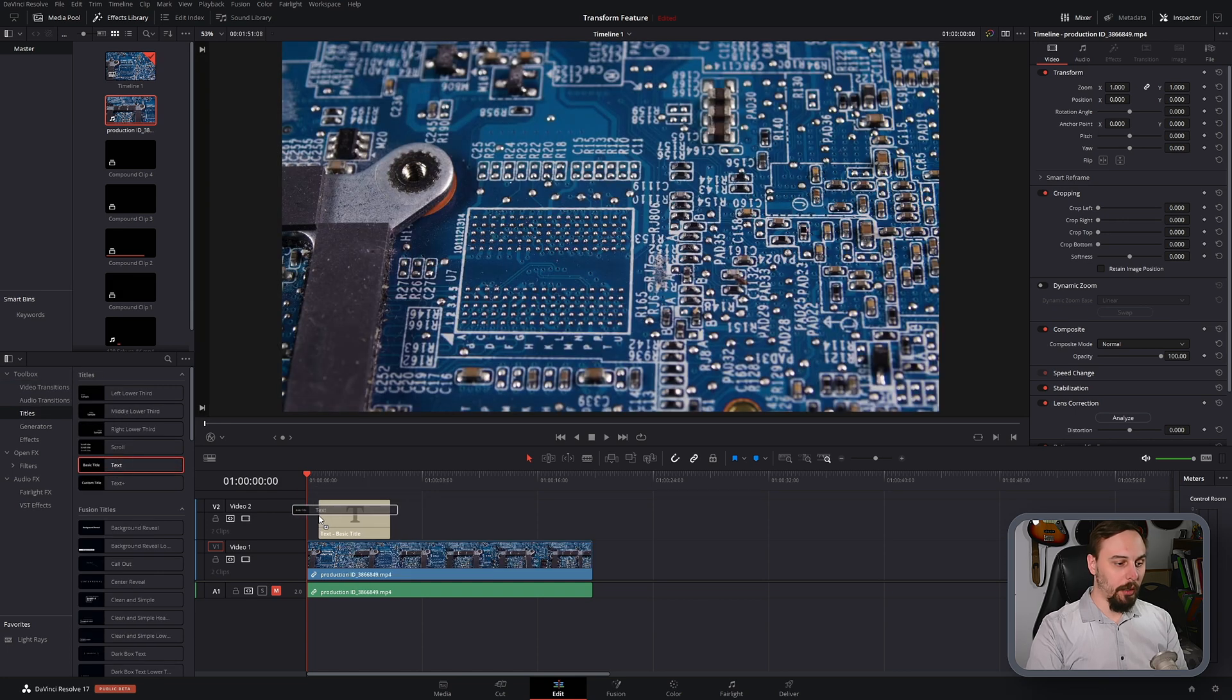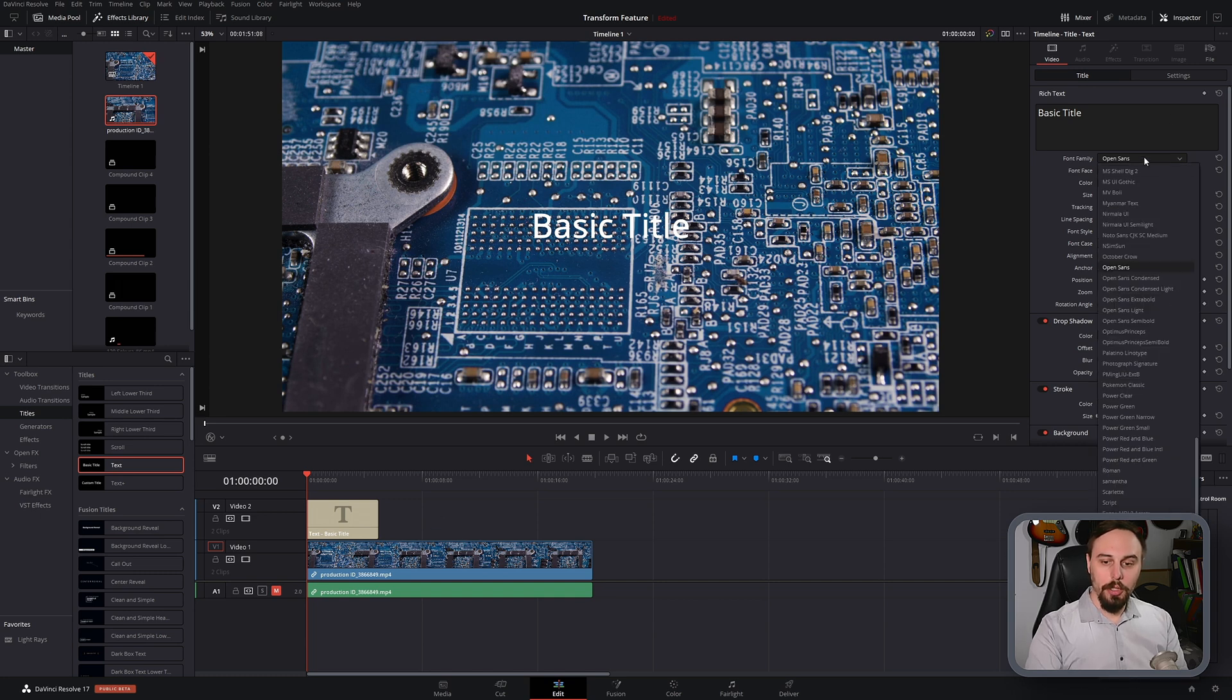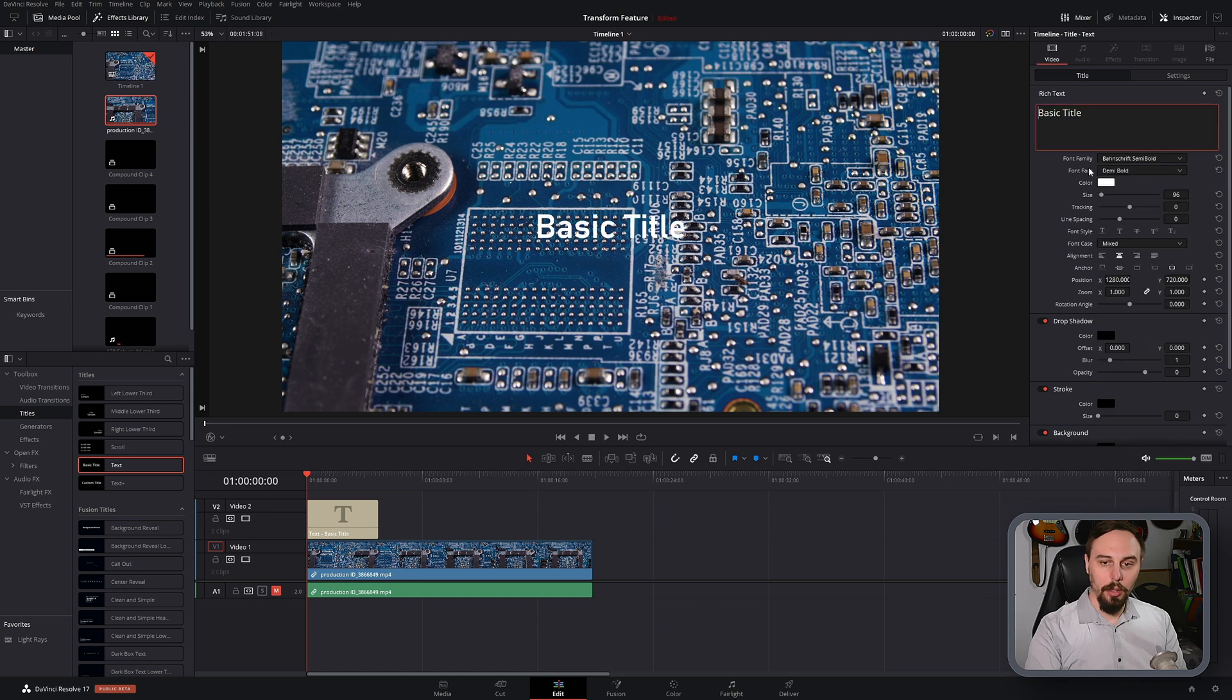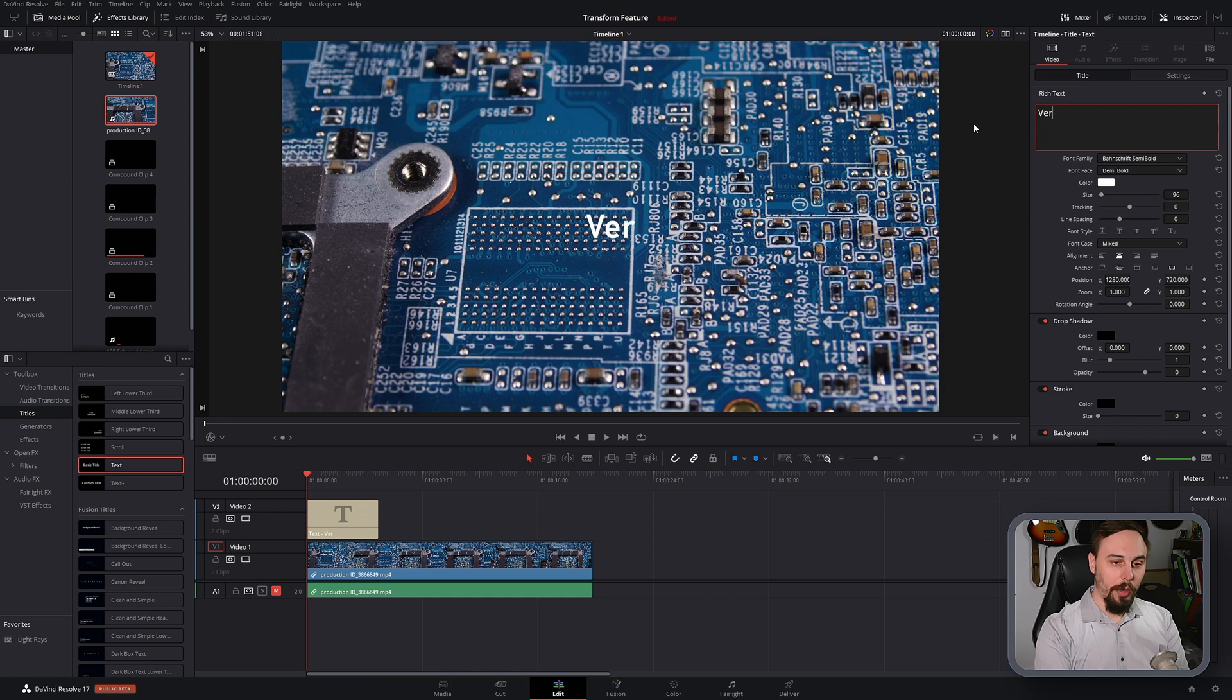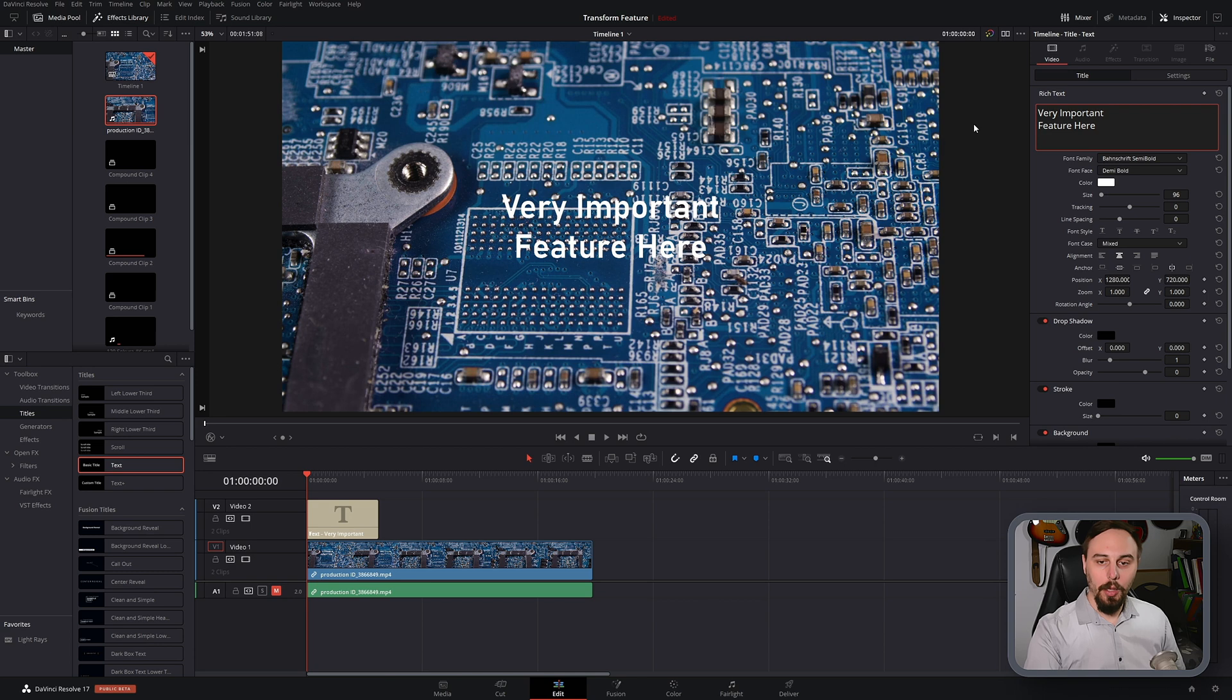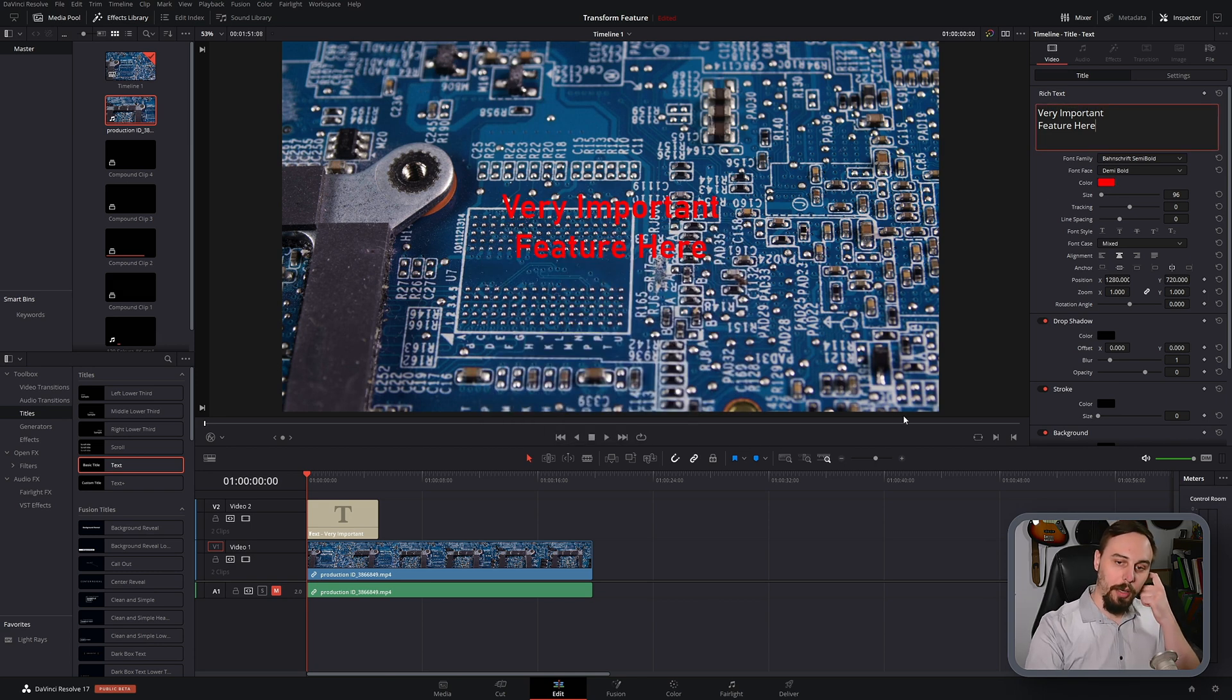So first things first, let's get some text in here. I'm just going to click and drag that right over top onto video track 2. Now I'm going to change this to the font that I like, which is this one right here, and I'm going to write something like very...